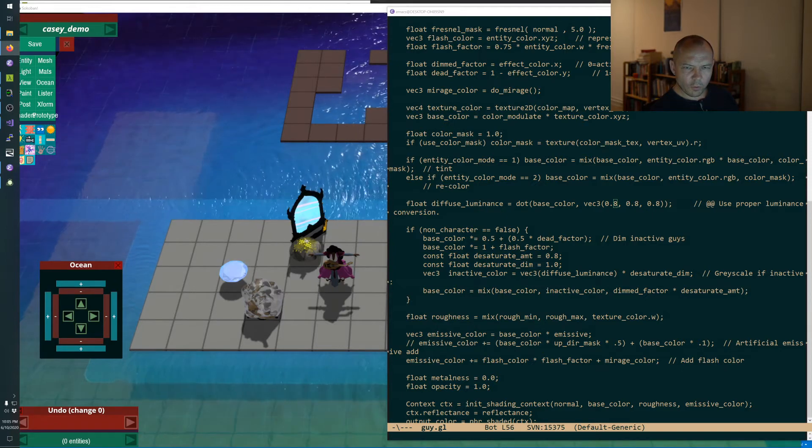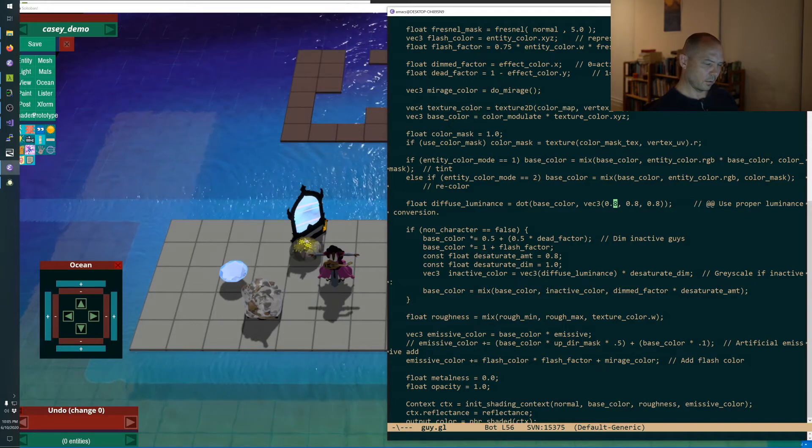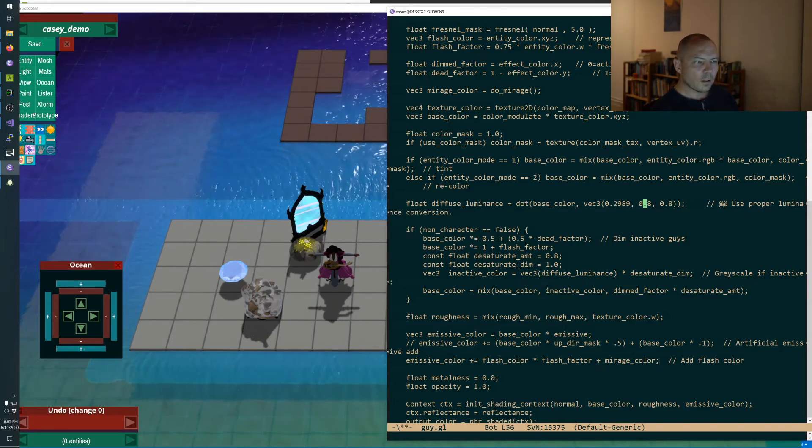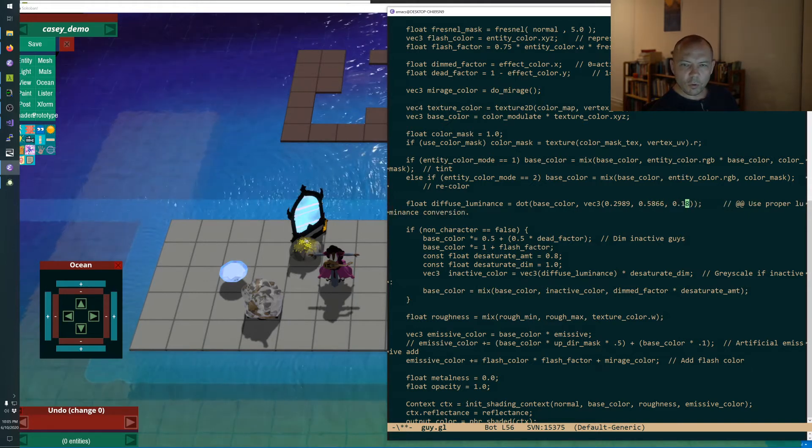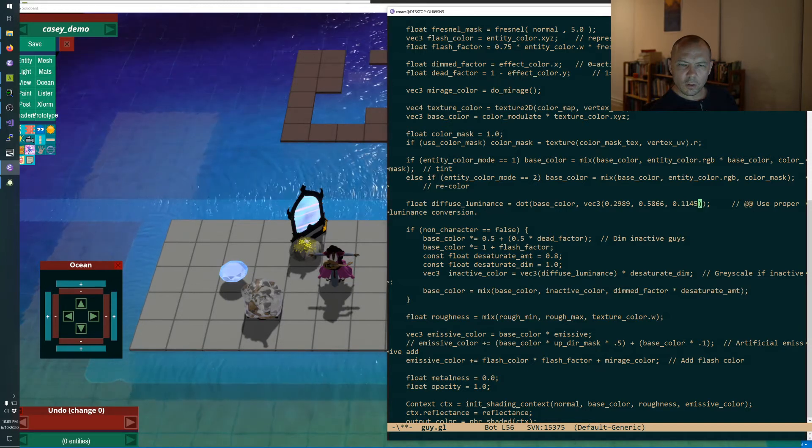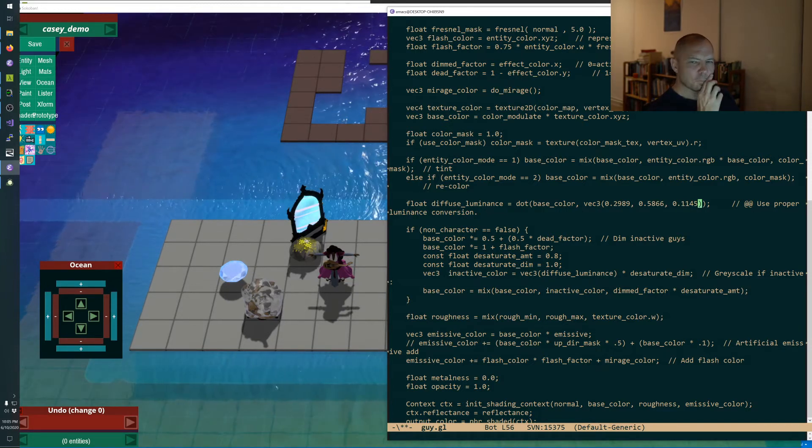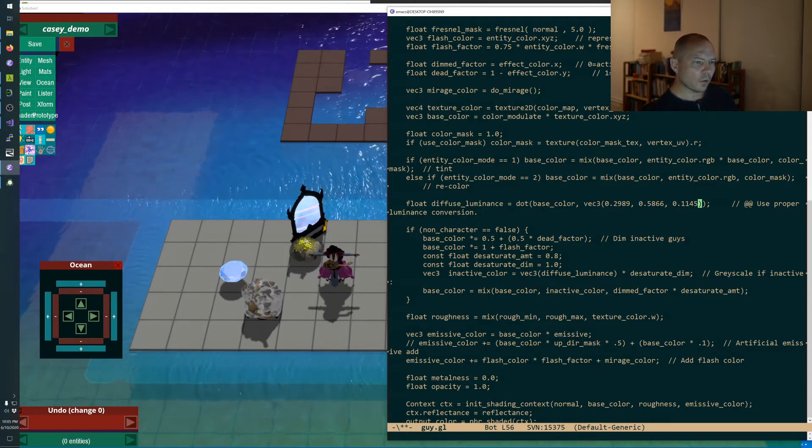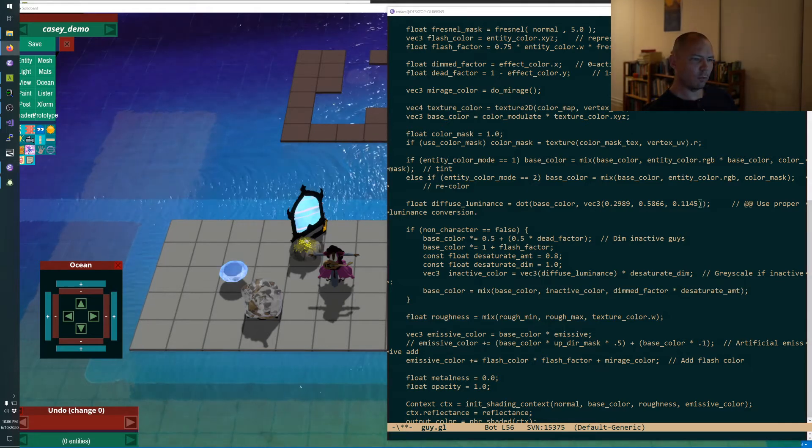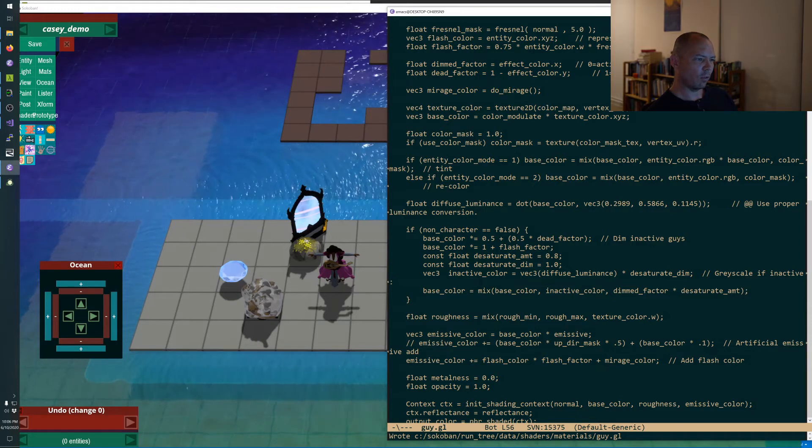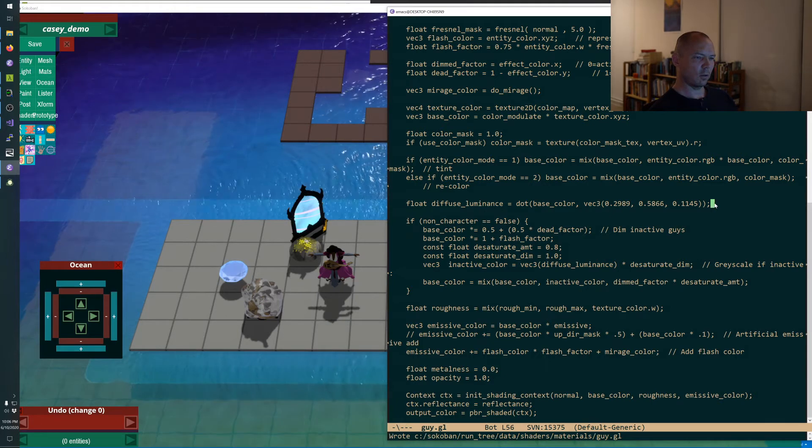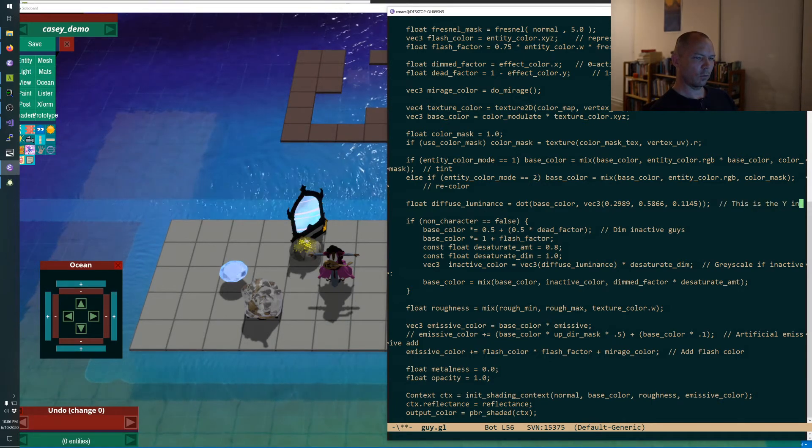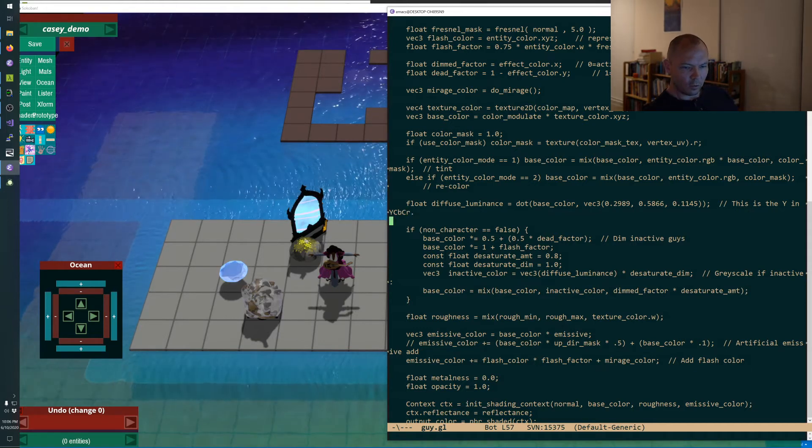What are the coefficients? 0.2989, 0.5866, 0.1145. Okay so red, green, and blue have different brightness levels. So if you want to know the brightness, you do that.